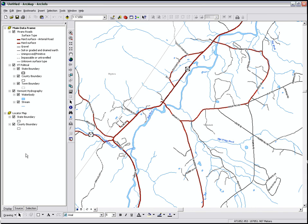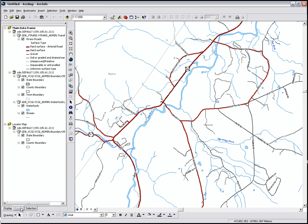At the bottom of the Table of Contents, there's three tabs. One is the Display tab. Another is the Source tab. And this shows where your information is located.